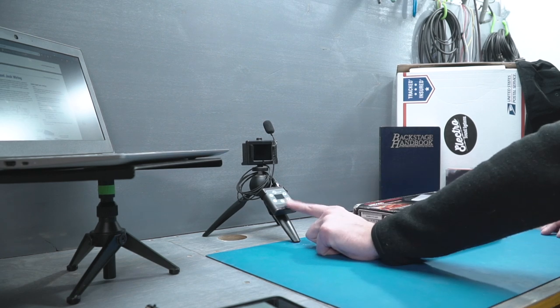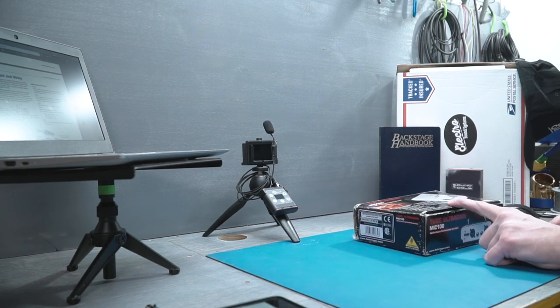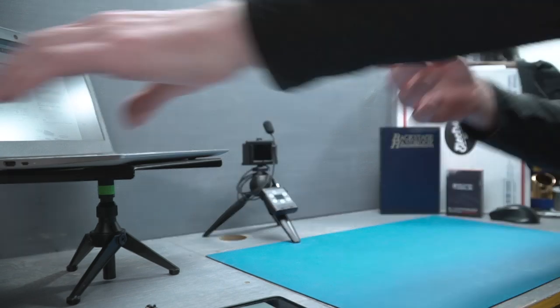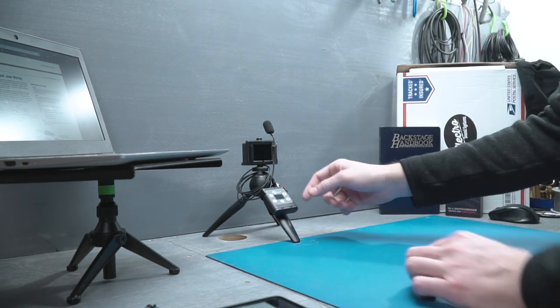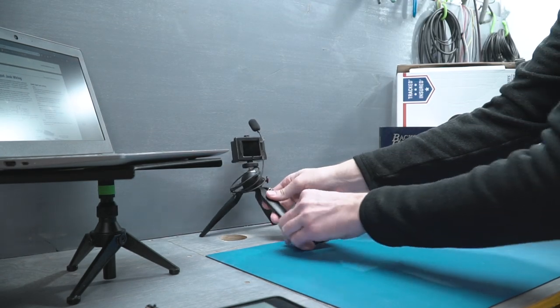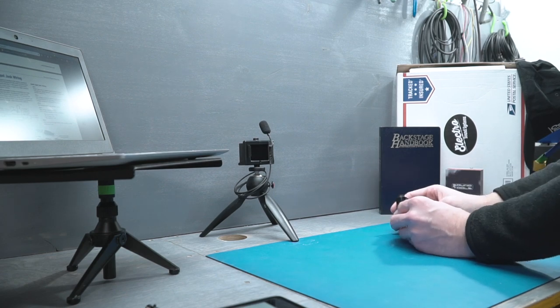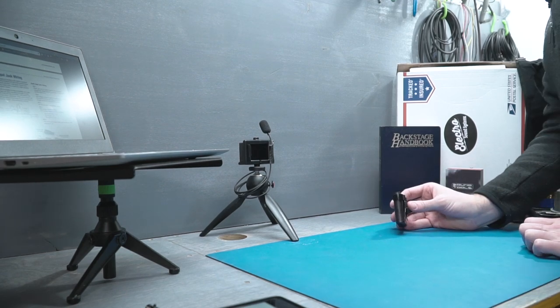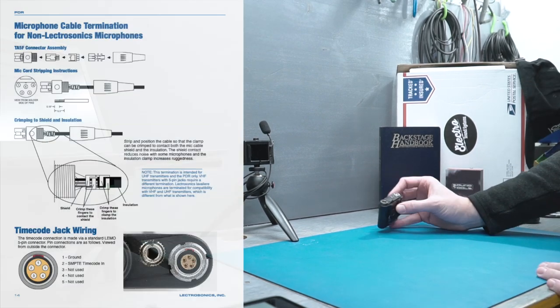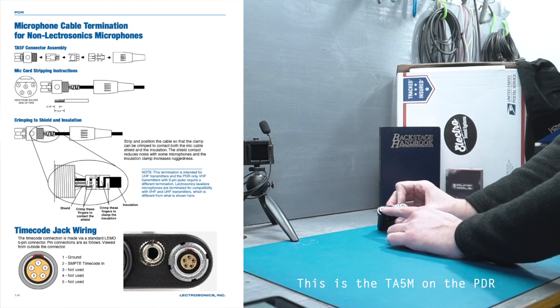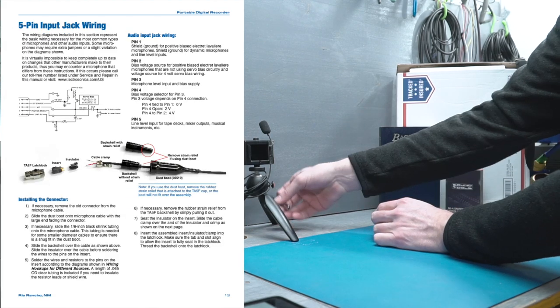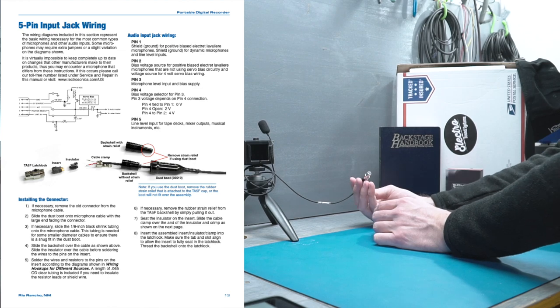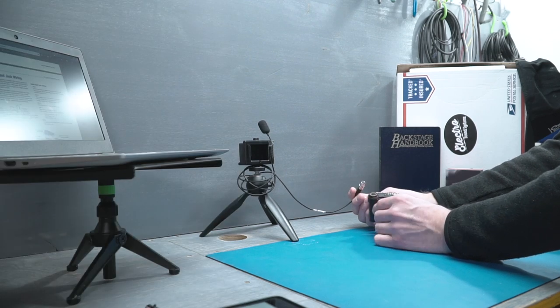I'm working on a thing with this little Behringer Mic100, and it would just be nice to have a small line level recorder sometimes for testing things like this. Luckily, Lectrosonics makes this really easy to do. I'll take this one off here so we can look at it. I'm not sure how well we're going to be able to zoom in on that, but these are a TA5F connector.